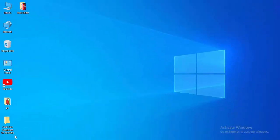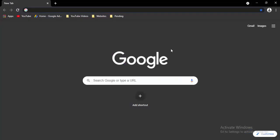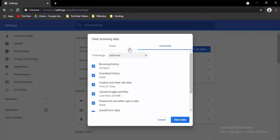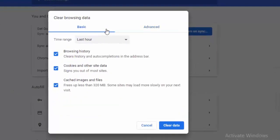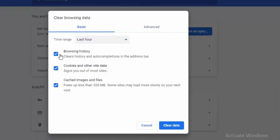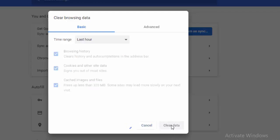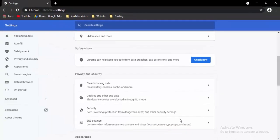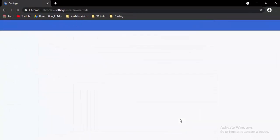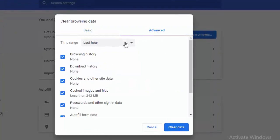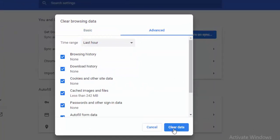Next, go to your browser and press Ctrl+Shift+Delete. There are two options: Basic and Advanced. For Basic, select the time range, select the contents, and select Clear Data. Press Ctrl+Shift+Delete again, go to Advanced, select the time range, select the contents, and select Clear Data.